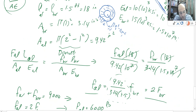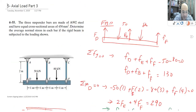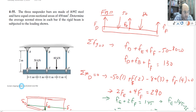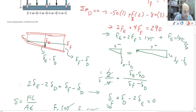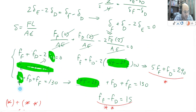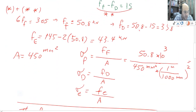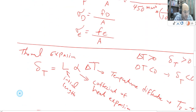Thank you for watching this video. I actually have another video coming that talks about another problem for indeterminate beams, which has a few more variables.